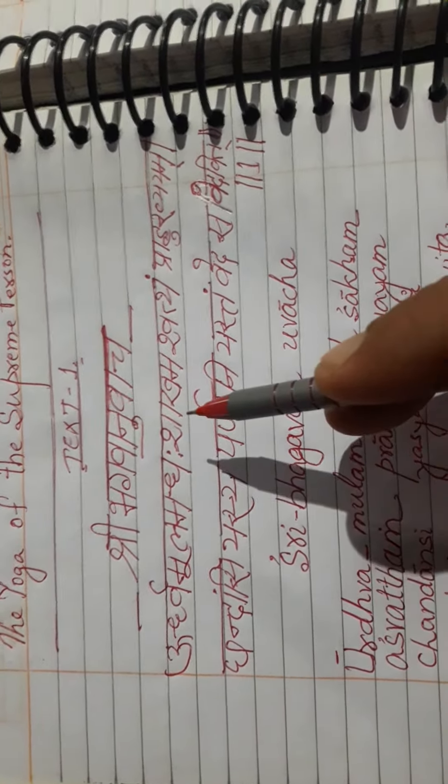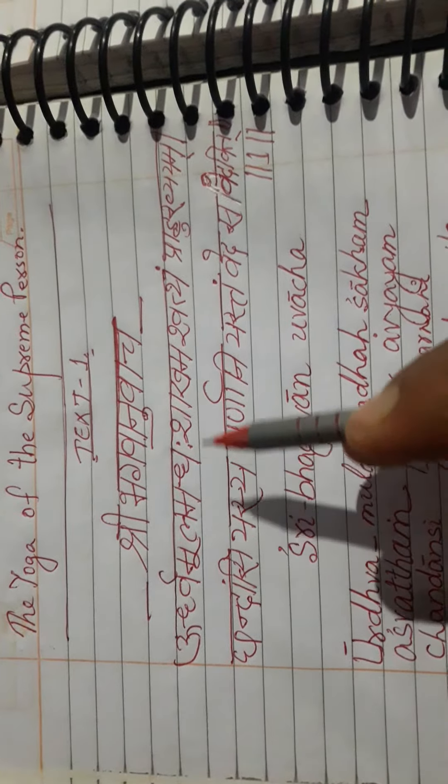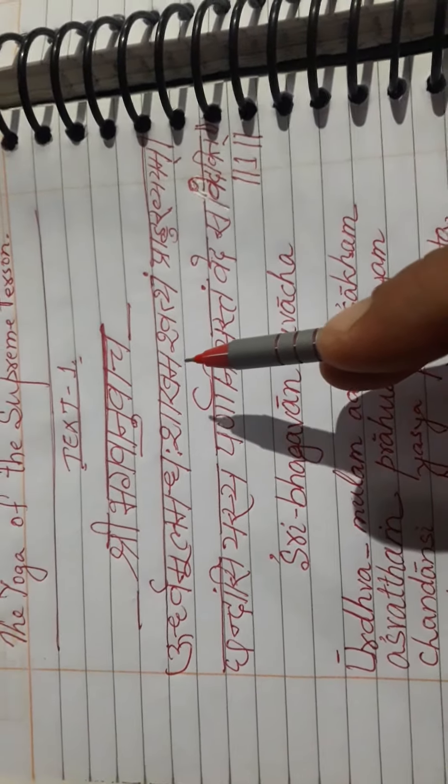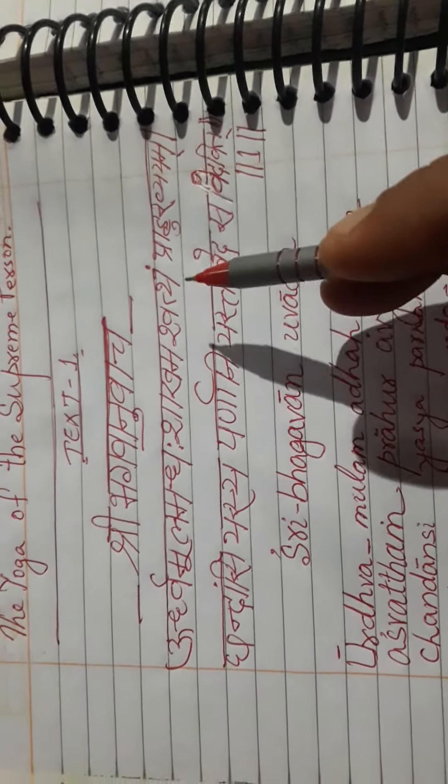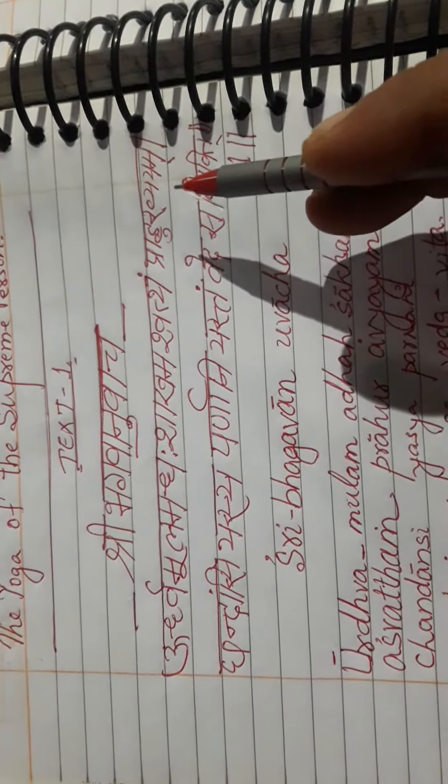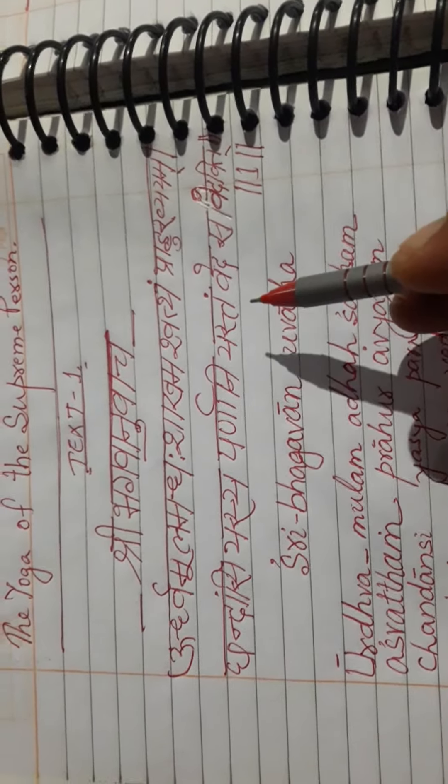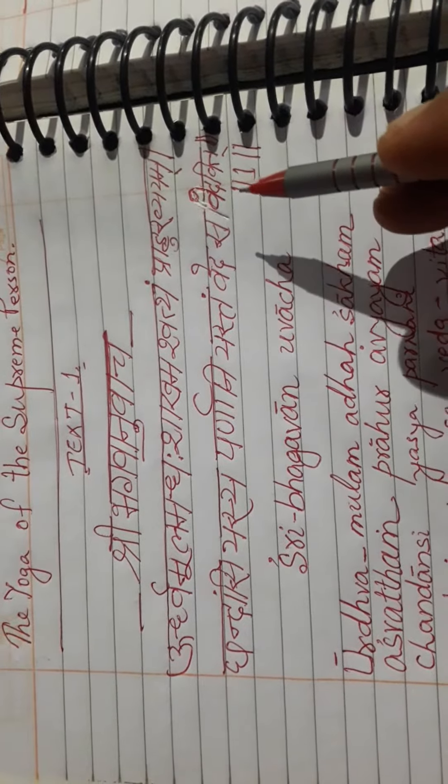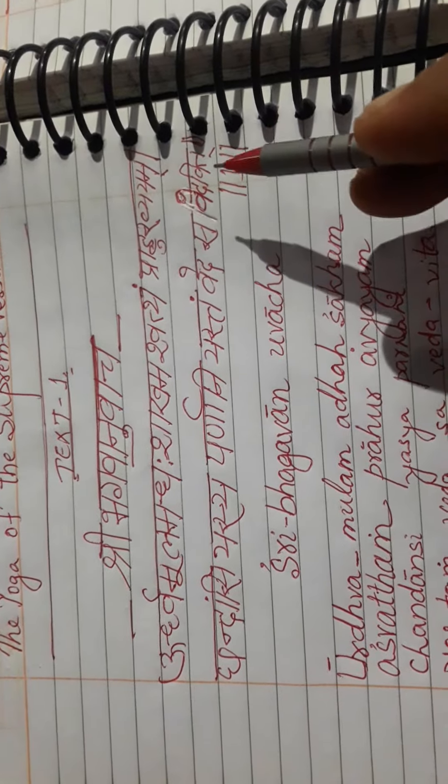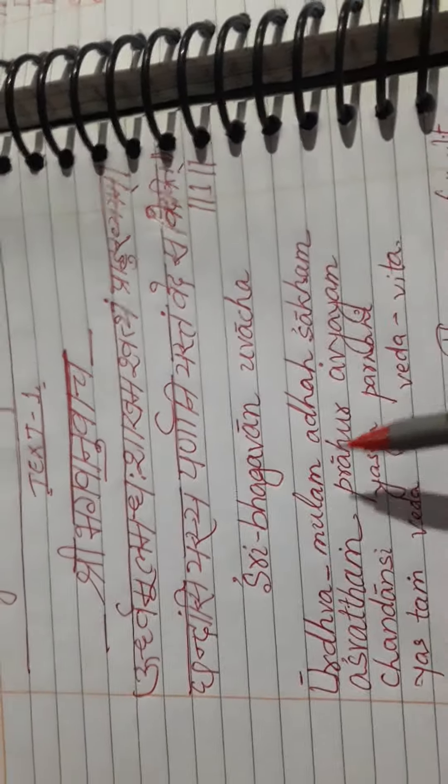Text first, Shri Bhagavad Gita class. Urdhumulam adhashakham ashvatham prahurabhyam, chandansi yasya parnani yastam veda sa vedavit. Once more.